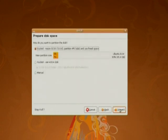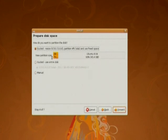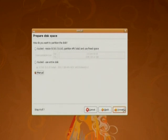Now the wizard will present the partition screen. Here you have three options. First one is guided resize. Second one is guided use entire disk. And third one is manual. If you select the first option, it will display the OS install and the free space. Then if you use the second option, this will erase all first OS and use the entire disk for Ubuntu installation. But we are going to select the third option that is manual.